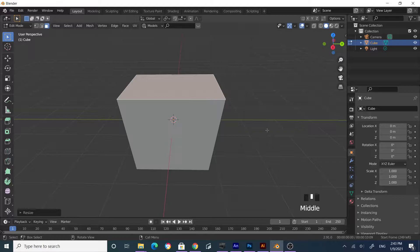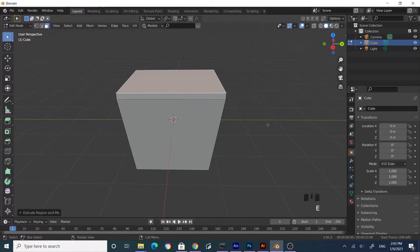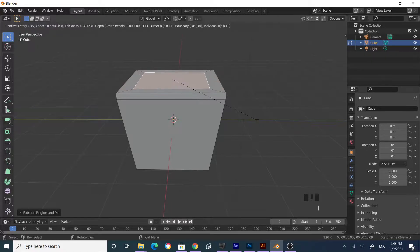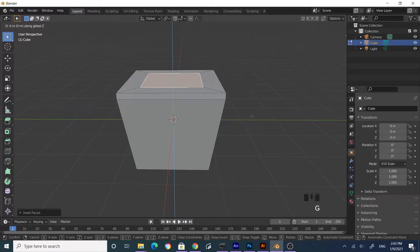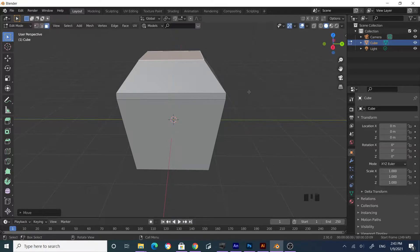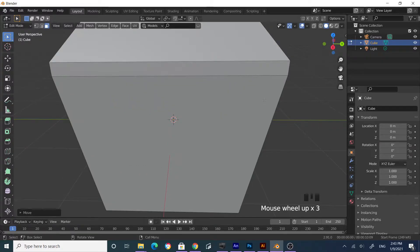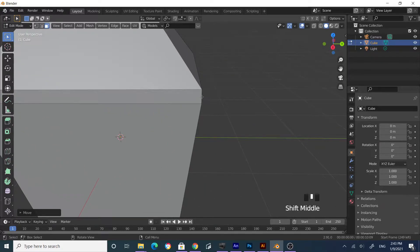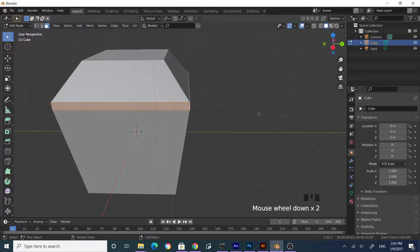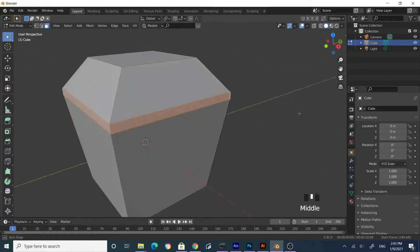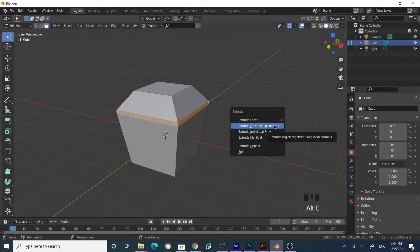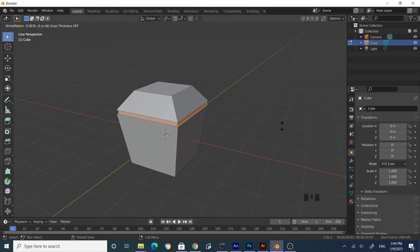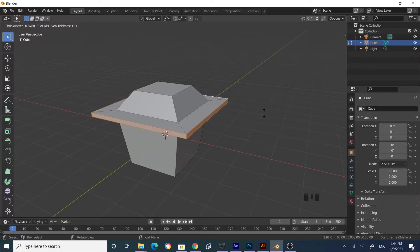Press E to extrude slightly, then I to inset. Then G to grab and Z to constrain to the Z-axis. Come over to this edge and while holding Alt, click to select the entire face loop. Now press Alt+E, select Extrude Faces Along Normals, and move your mouse to build that roof shape.